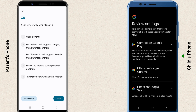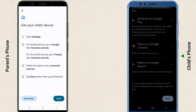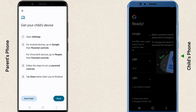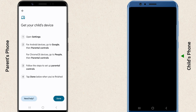Next, review the permissions. At the bottom of the screen, enter the child's Google account password to enable supervision. You can now review the settings for Google Play, Google Chrome, and Google Search. Tap Next again. Once completed, the child's device is set up with parental controls. Finally, tap Done to access the parental control screen.